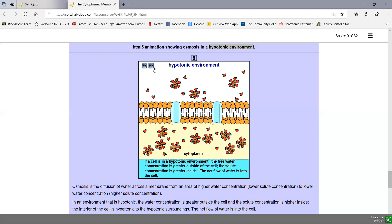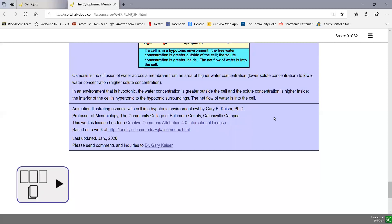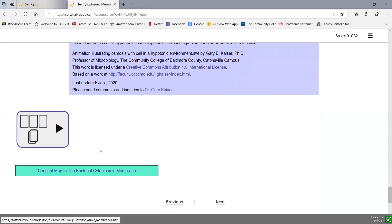Osmotic pressure can cause cells to burst, but bacteria don't burst because they have a peptidoglycan cell wall which prevents them from bursting. Since bacteria concentrate nutrients inside the cell in the form of solute, the inside of a bacterium is typically hypertonic to its environment, so the net flow of water is typically into a bacterium. The membrane can only swell until it hits the cell wall, which prevents water from accumulating and creates a turgor or back pressure — bacteria need their cell wall to prevent osmotic lysis.